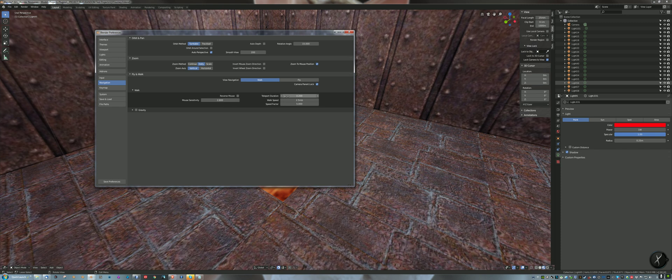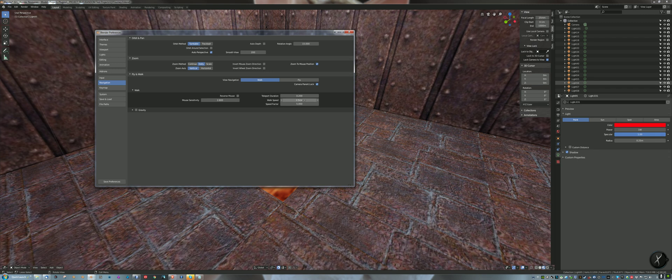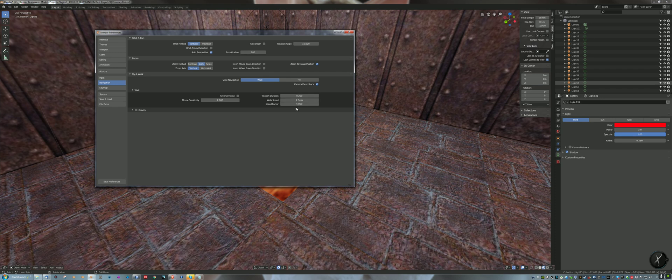Walk speed is the default that you set it at. Again, once you're in walk mode, you can change the speed by rolling the mouse wheel up and down. And the speed factor is the multiplication of this value that you invoke by pushing the shift key while you're walking.